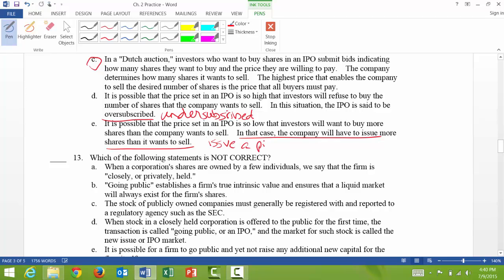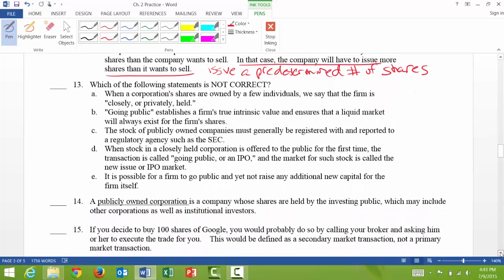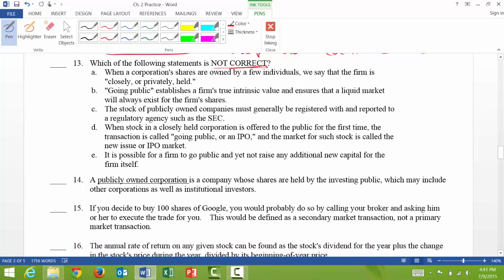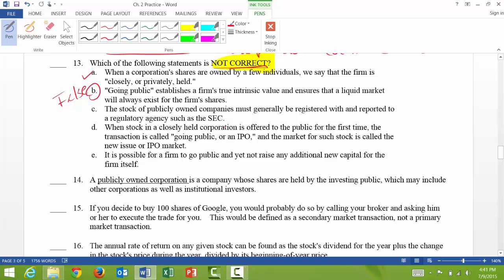Question 13: which statement is not correct? 13a: when a corporation's shares are owned by a few individuals, we say the firm is closely or privately held — that's true. 13b: going public establishes a firm's true intrinsic value and ensures a liquid market will always exist for the firm's shares — that is false, there's no guarantee. C, D, and E are all true statements.